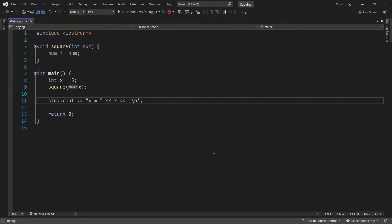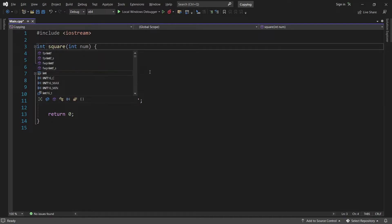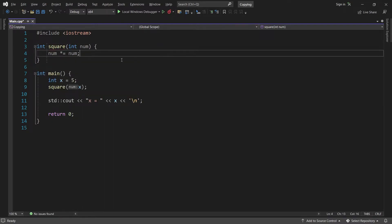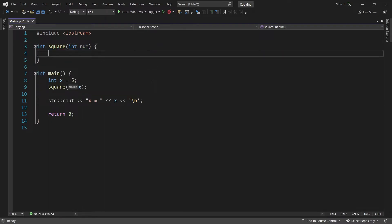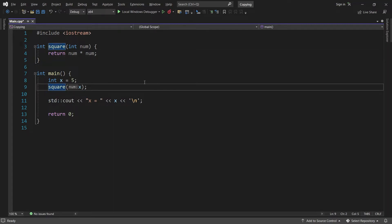What we'll do instead is change the return type to integer, and then simply return num times num. Now, back in main, we have to save the result, and then we can print that instead.